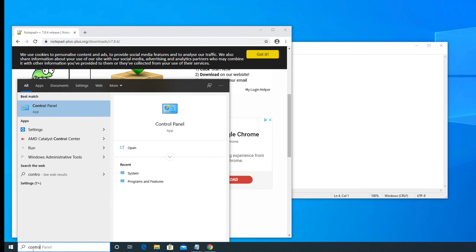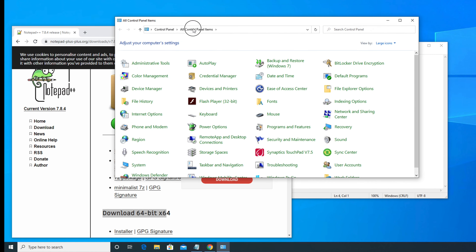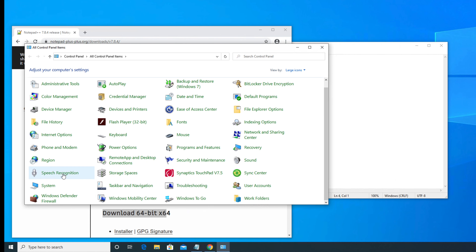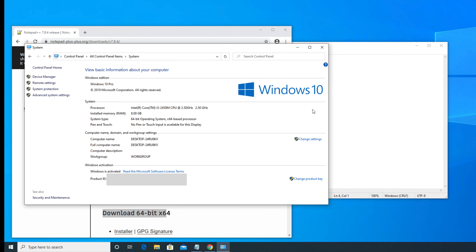Once the Control Panel is open, we have to go to System — there is an icon or link called System. Once we click there, we will find this type of information where all the Windows 10 related details are shown. From here there will be a line of text showing the processor details, installed memory, and system type. System type is our desired information, from which we can check whether this is 32-bit or 64-bit. This machine shows 64-bit. If it is 32-bit, you will see 32-bit. Since this machine is 64-bit, I am going to download the 64-bit version of Notepad++.